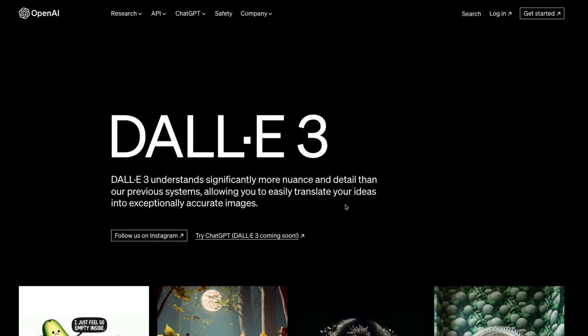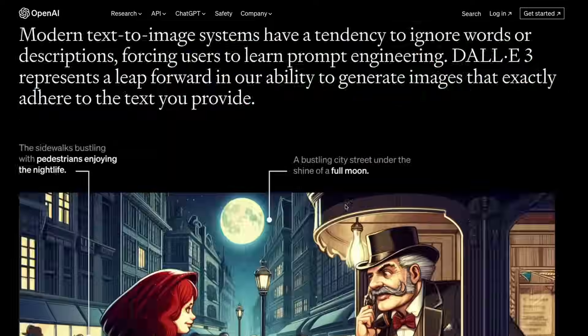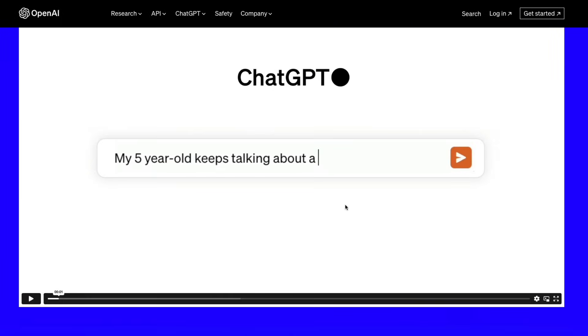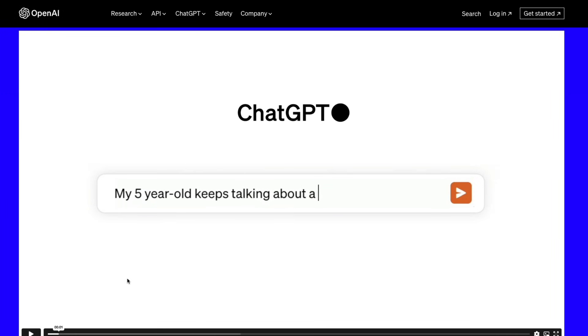One reason why I am so excited about this is that this model is baked right into ChatGPT, and all you have to do is go ask ChatGPT. OpenAI has made a very beautiful video to show you how it works.